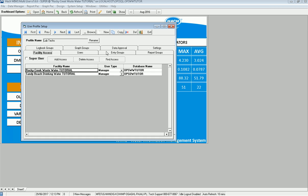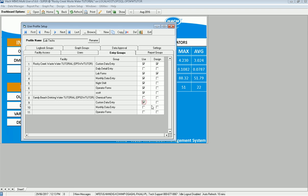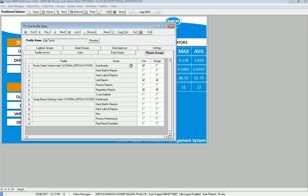So I want to go to Entry Groups first. And some of these boxes are checked. That's because this is what Brian had already. So he doesn't need to be able to design, let's say, monthly data entry forms or any operator forms, but we do want him to use it. So I'm going to adjust this a little bit. I've got custom data entry here in Sandy Beach that I want him to use. So even though I copied it, I'm going to want to review this.